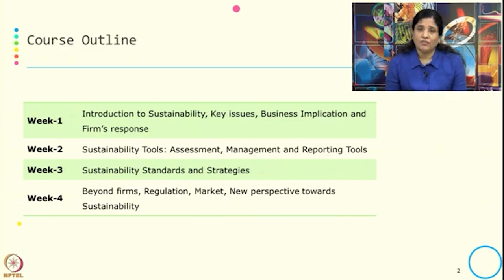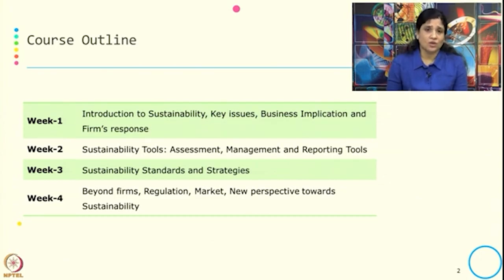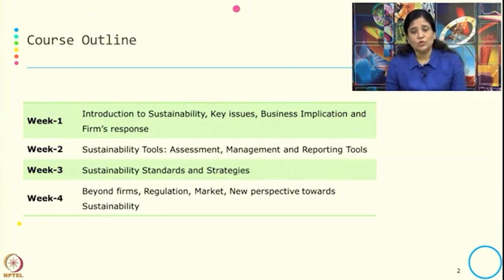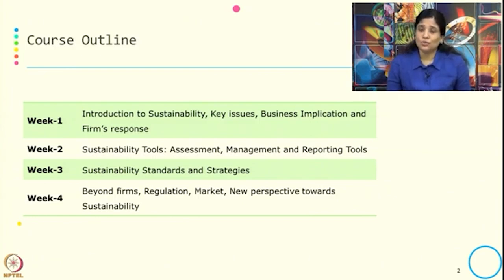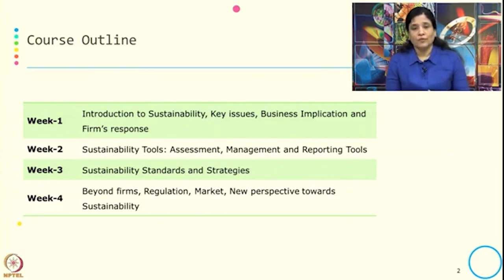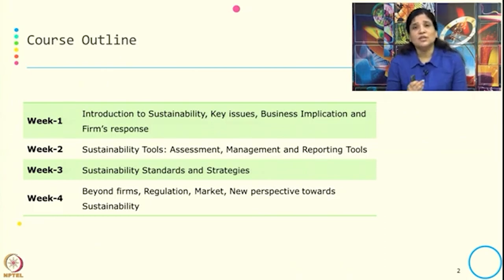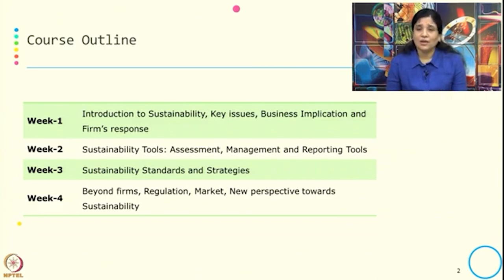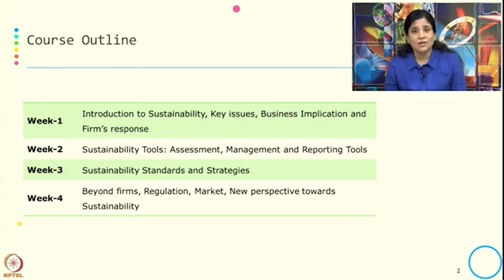Then in week 3, we will take a few examples of sustainability standards — we will understand what they are and how they work — and also introduce the different kinds of cooperative strategies being used in the context of sustainability. Then in week 4, we will understand how beyond firms, sustainability can be maintained — how the supply chain can be green or sustainable. We will also look at what markets are associated with sustainability, including the role of startups and the private sector.